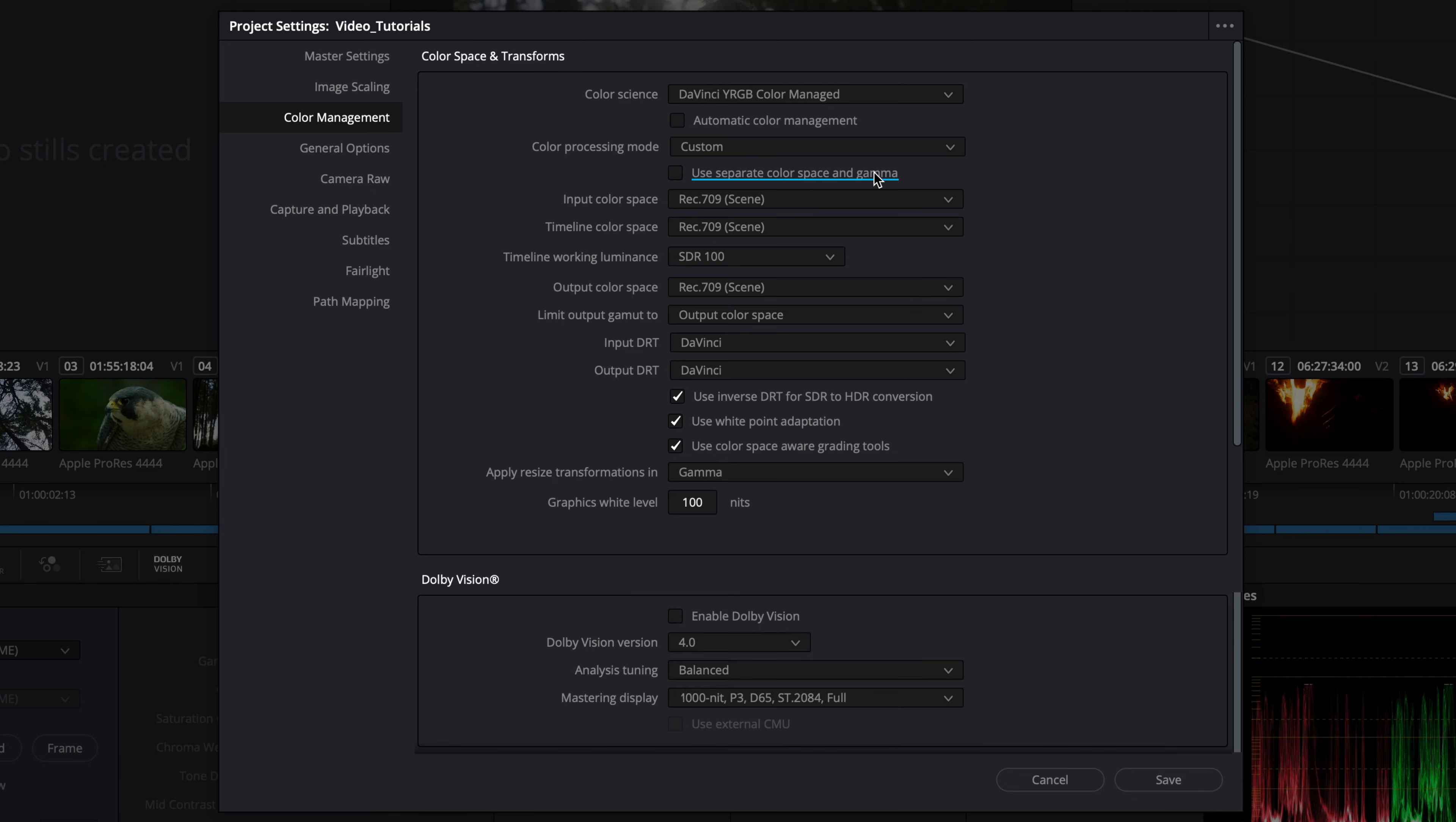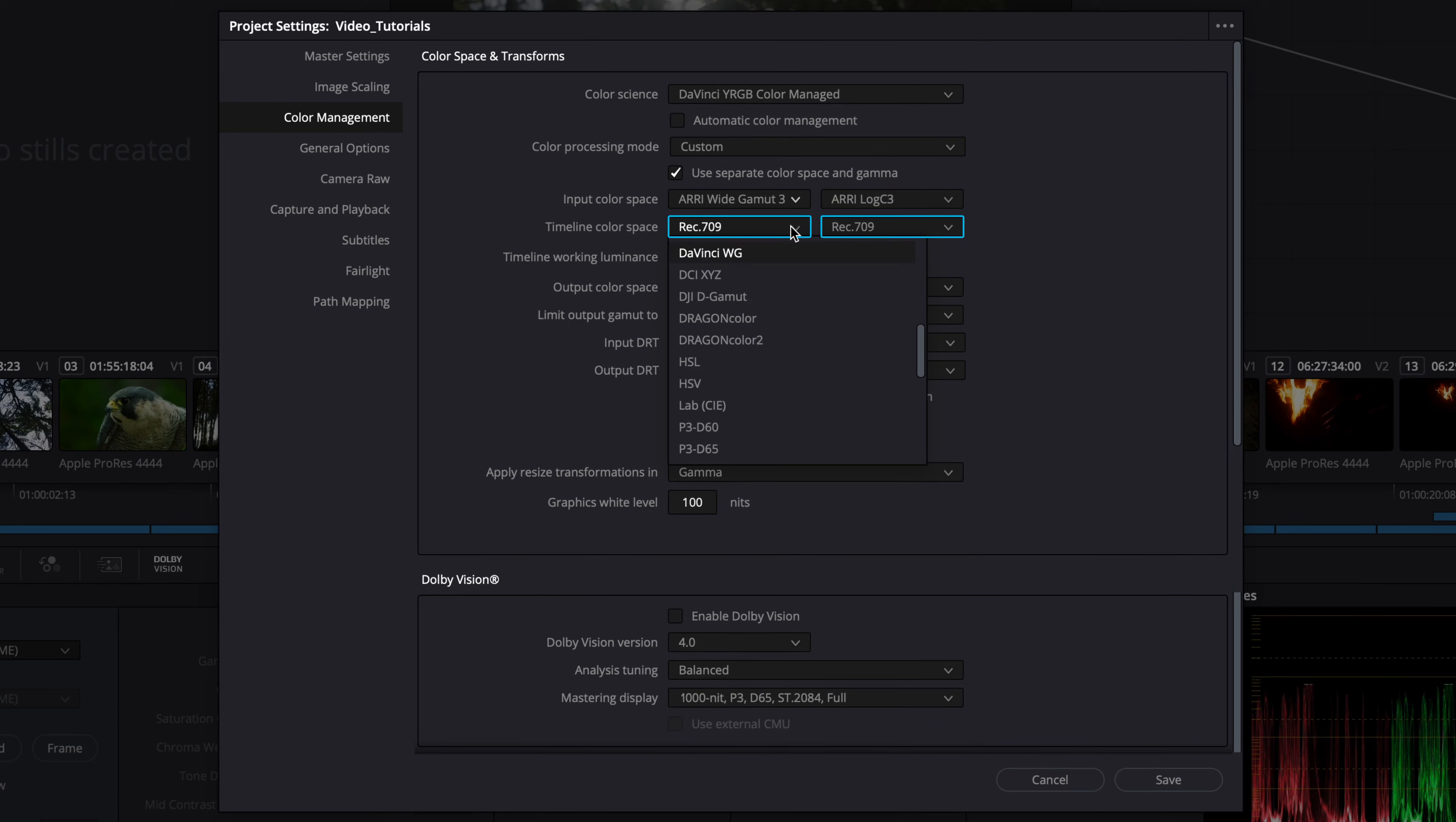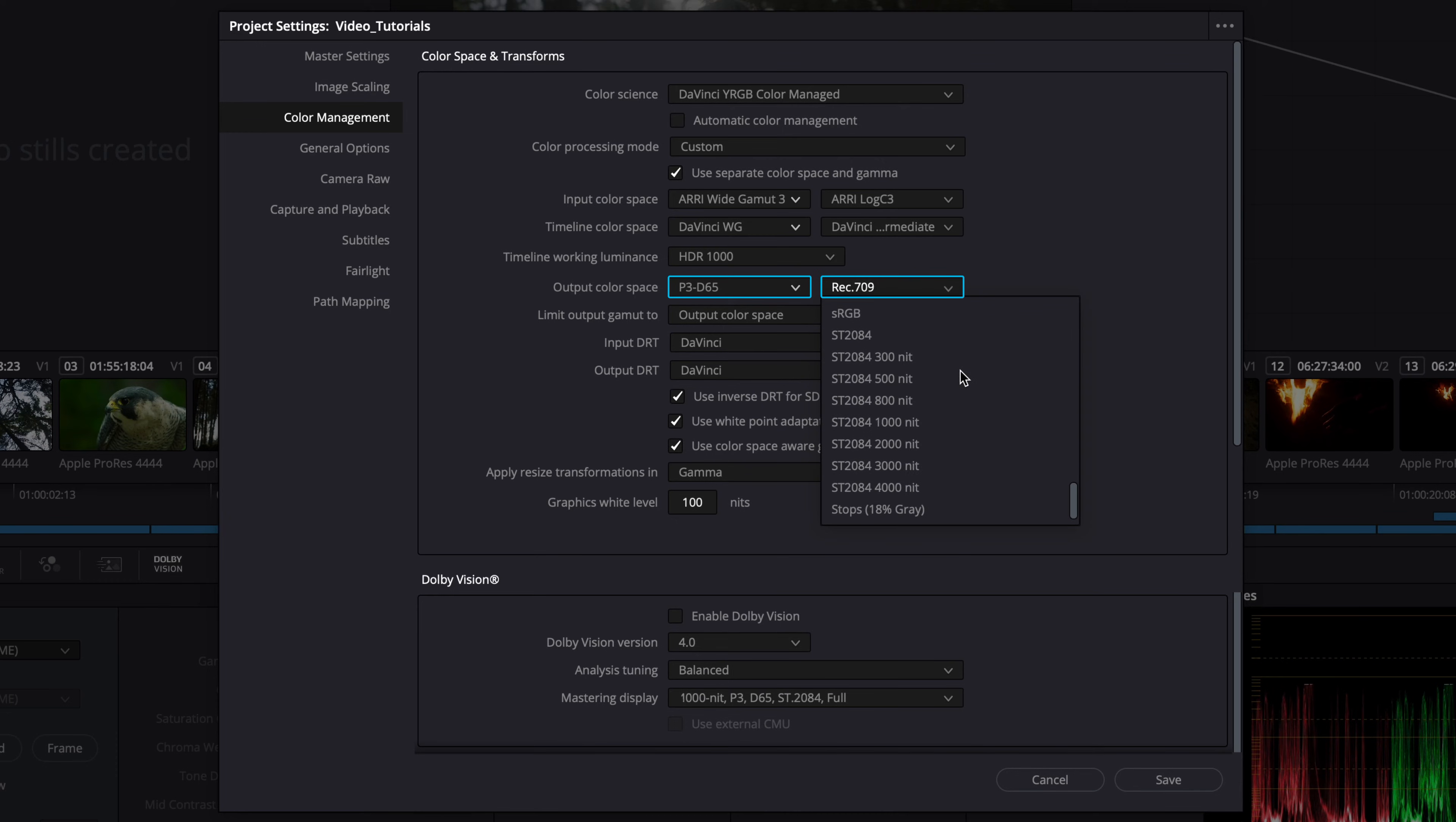Select use separate color space and gamma and set the input color space. The timeline color space should be set to a scene-referred grading option, like DaVinci Wide Gamma and DaVinci Intermediate. Set the output color space to match the calibration and setting of your Dolby Vision mastering display. For this video, we select P3D65 and ST2084 1000 nits.